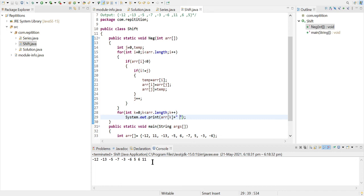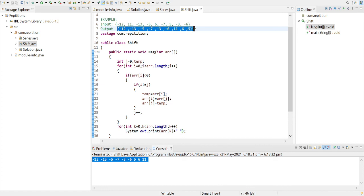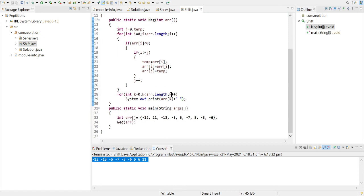Yep, so we have our required output which is the same as we had seen in the example. So I hope you understood the logic behind the code, and you can also take the scanner class and input all the